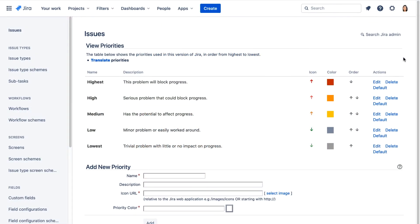In this lab demo, we configure priorities and customize resolutions. The standard priorities and resolutions should cover most situations. However, it's sometimes helpful to edit them or provide custom ones.